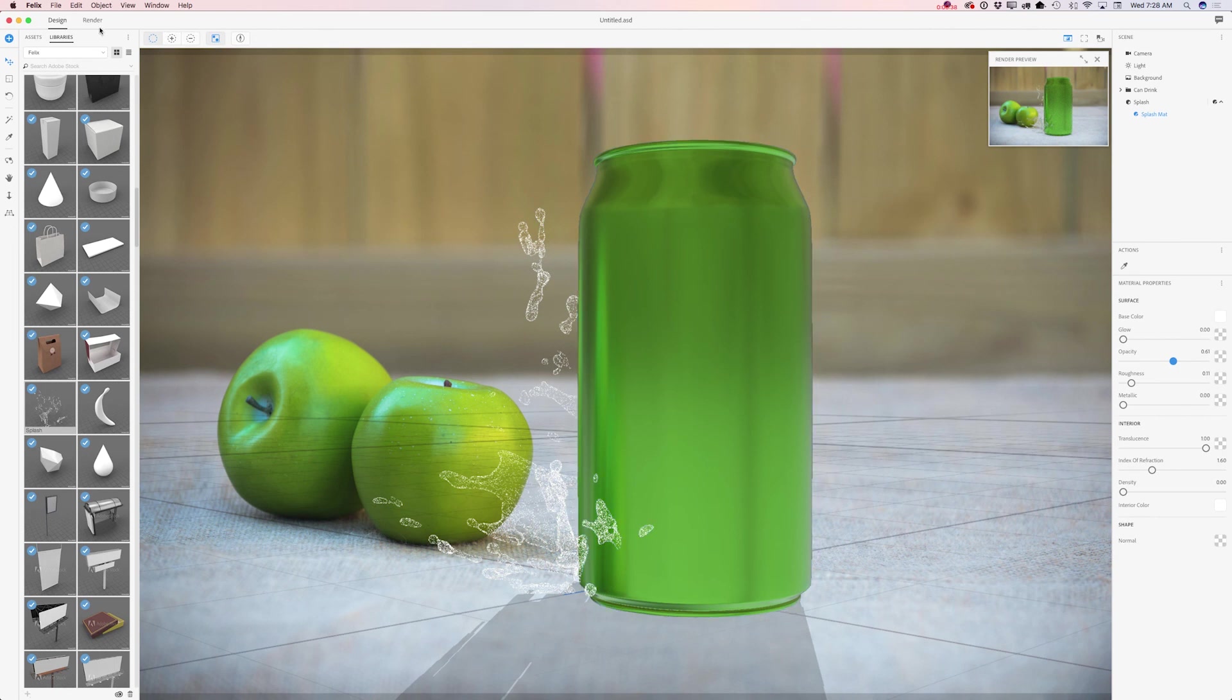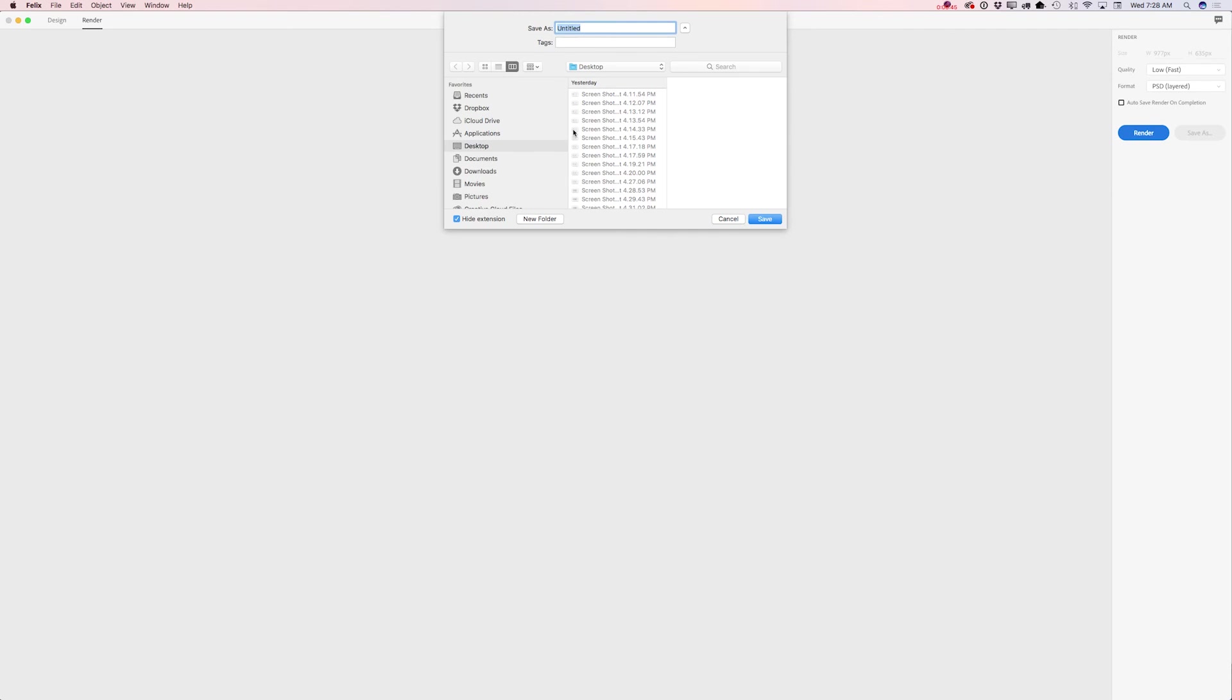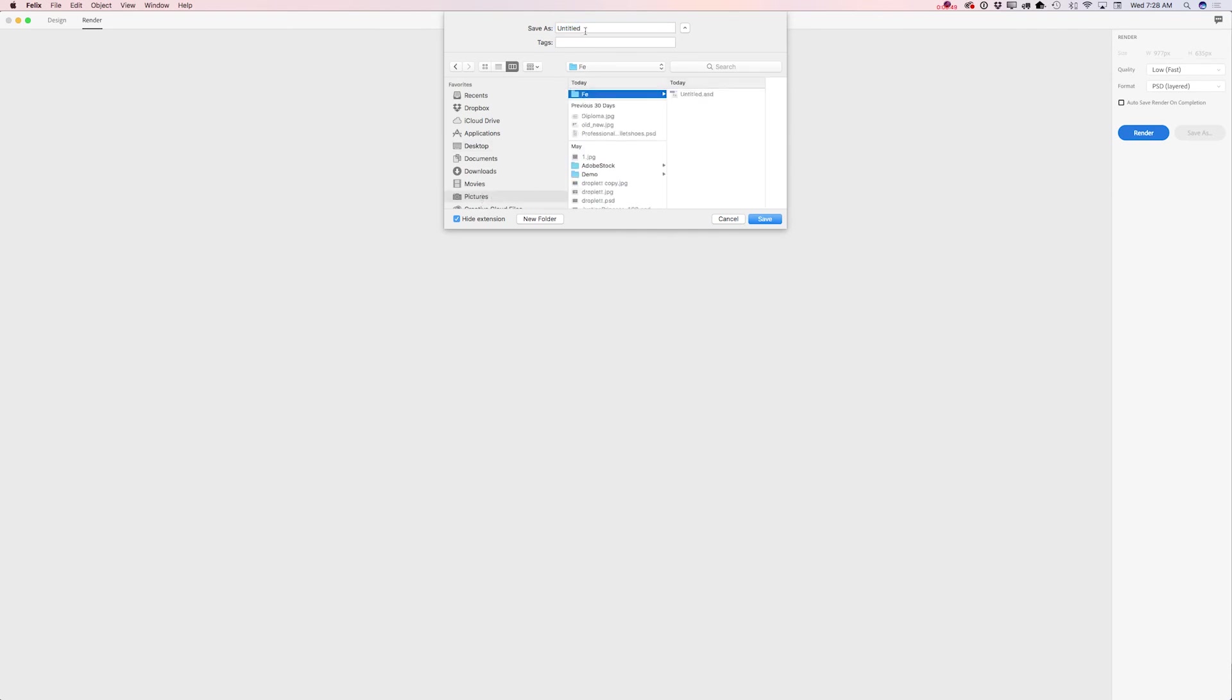So I will click on render. And here I will specify after render. I will specify my folder, Felix folder. I will name this test or tutorial. Tutorials. I will click save.